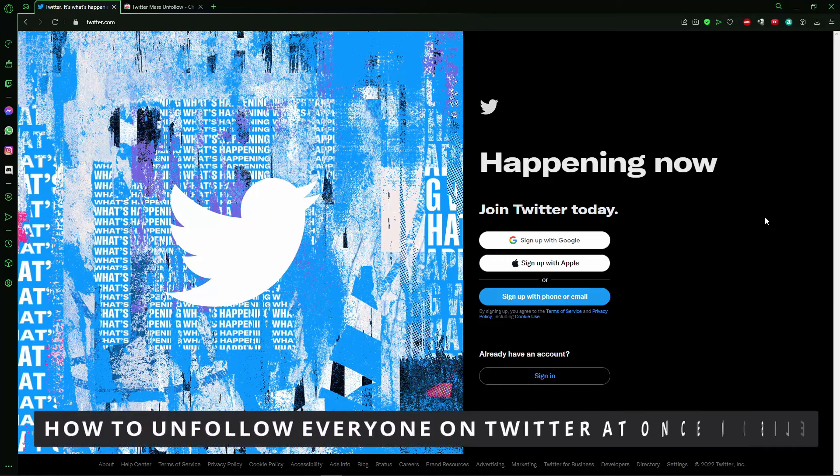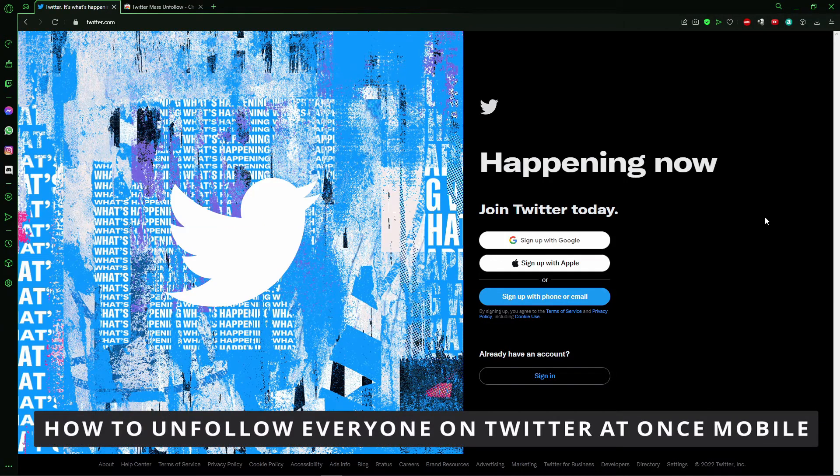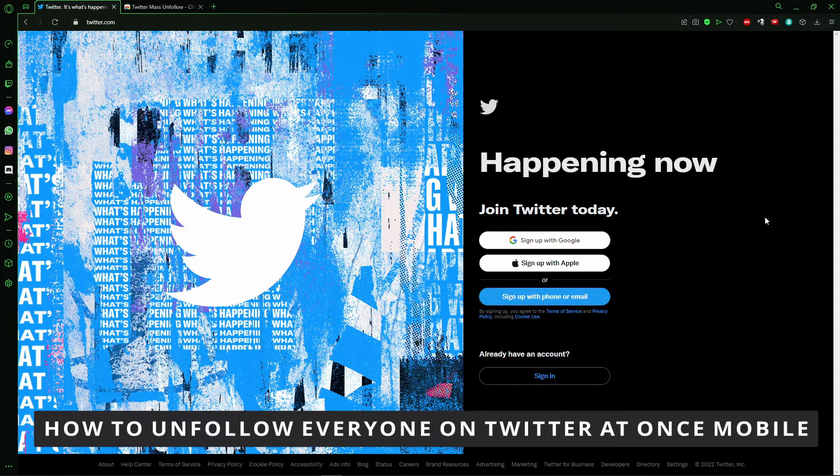Hello, everybody! How's it going today? I'll teach you how to unfollow everyone at once on Twitter.